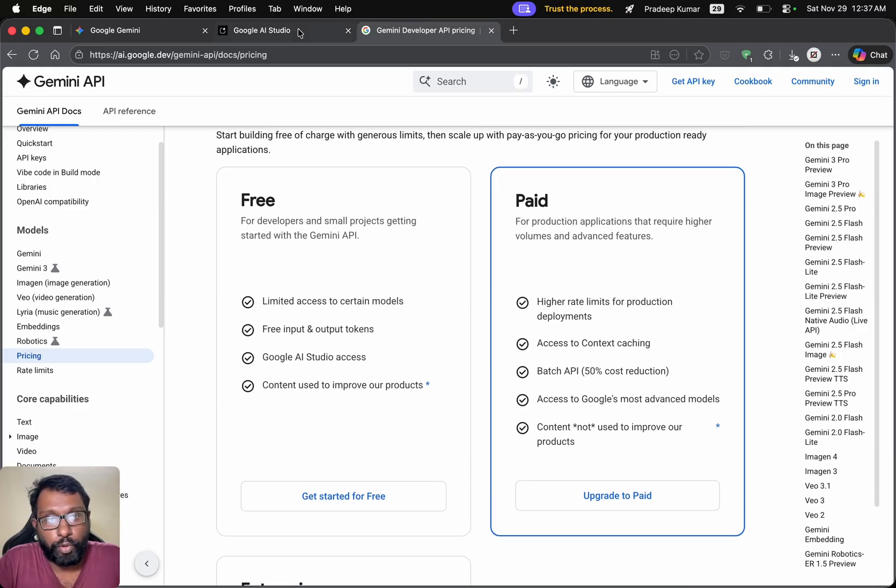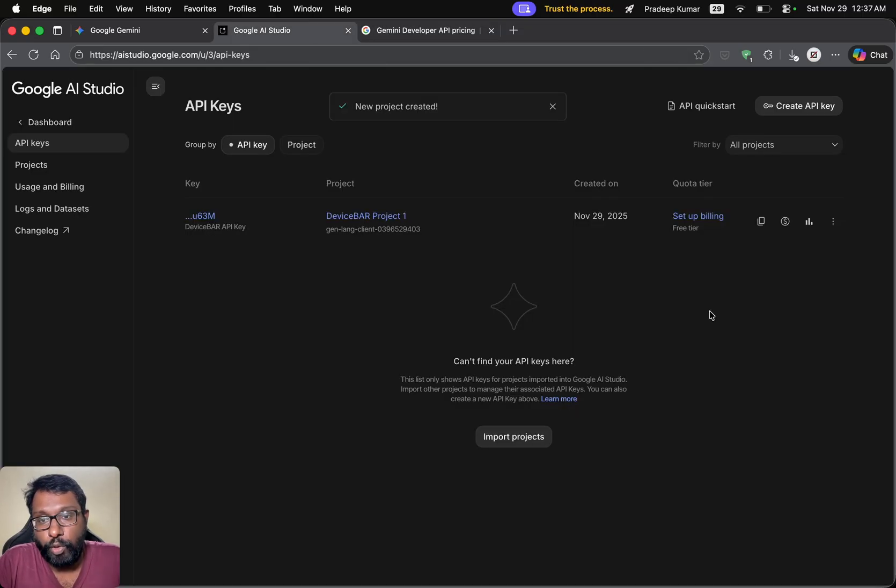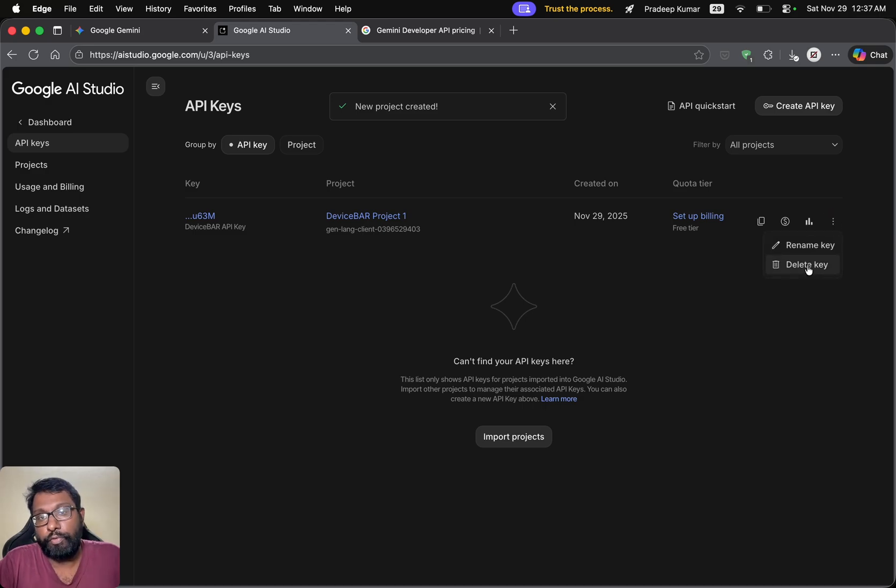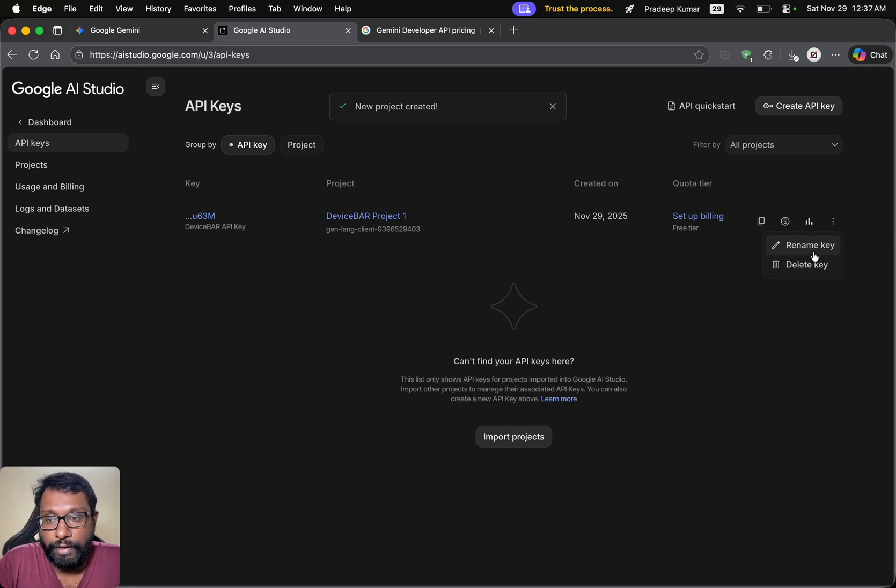We can upgrade if we want. And if you want to delete the API key, we can select this. And we can select delete key. Or if we want to rename, we can select rename here.